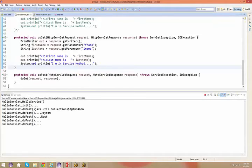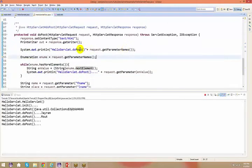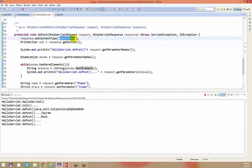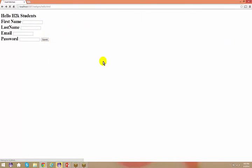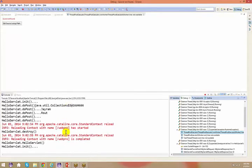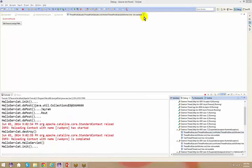A student asks about setContentType — specifically, what is 'text/html'? The instructor explains: there are also text/xml and other content types. As of now, understand you are specifying the response as HTML. We'll discuss different content types in the upcoming sessions.